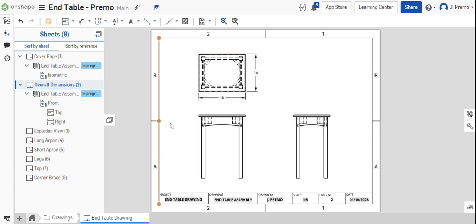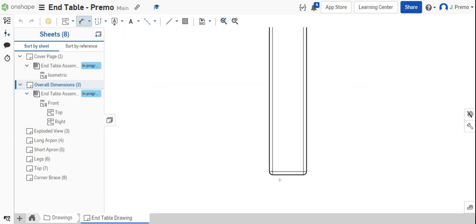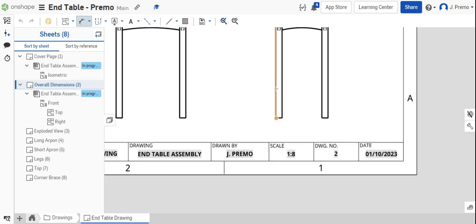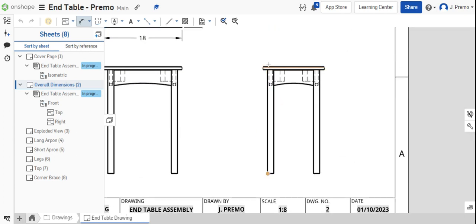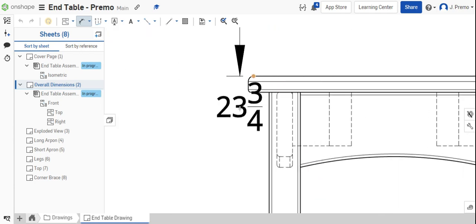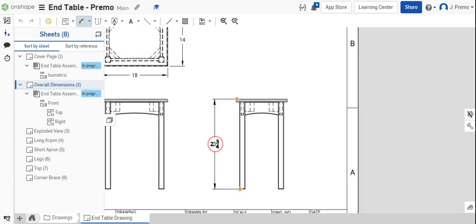Then we'll place the rest of the dimensions. Let's do the overall height of the table, and that's shown in the right side view or the front view. And we're going from the very bottom of the leg to the very top of the table. That should be 23 and 3 quarters.